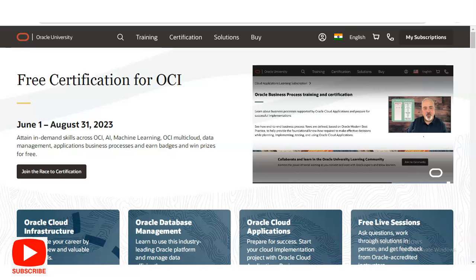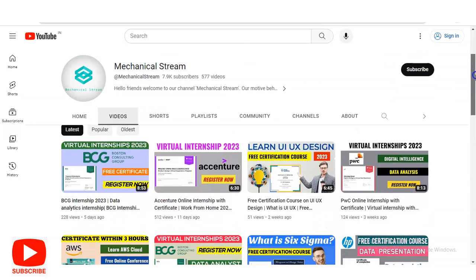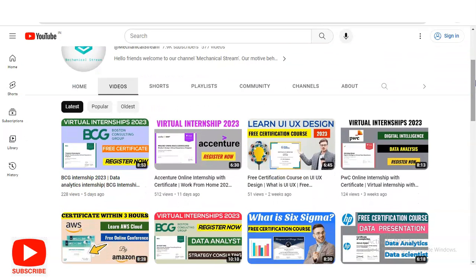If you have any queries or doubts, please comment on the video. Please subscribe to our channel Mechanical Stream — we make videos on free certification courses, interview tips, and internship opportunities. If you have any doubt, please comment in the section. Thank you.